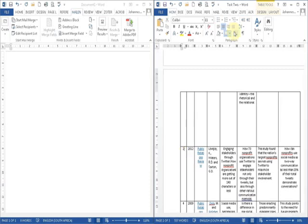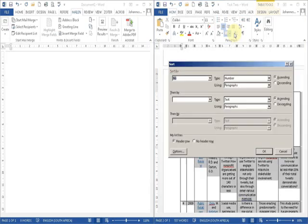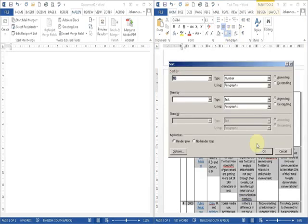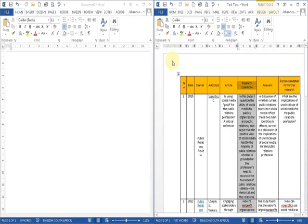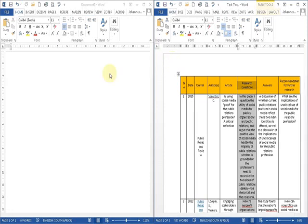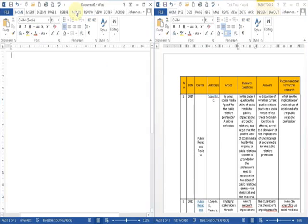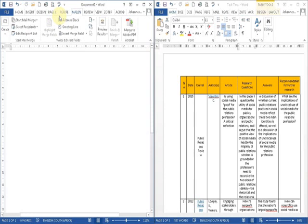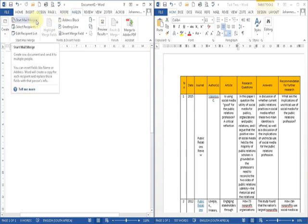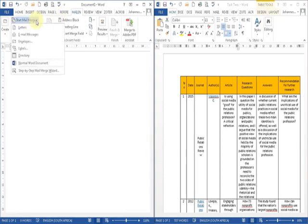The table is sorted in the sequence in which we want the quotes to appear. We start the mail merge. We go to the mailing tab, we select start mail merge.